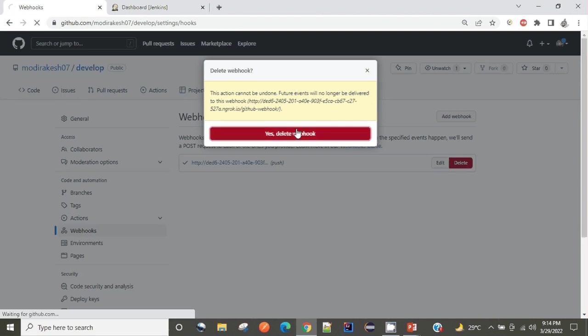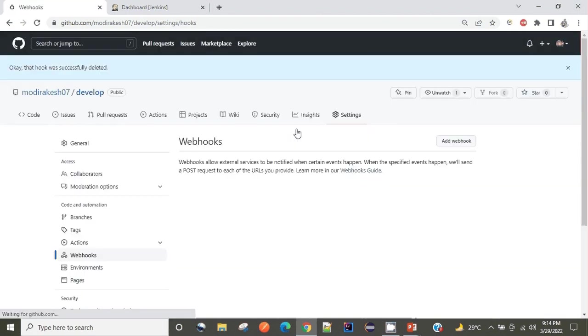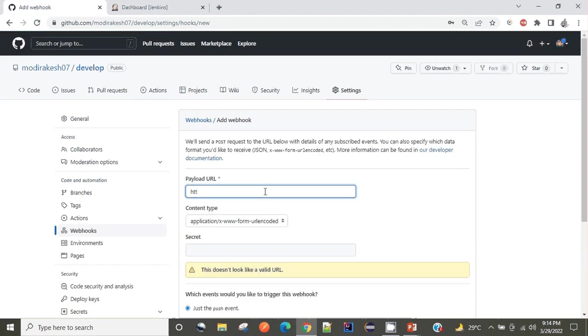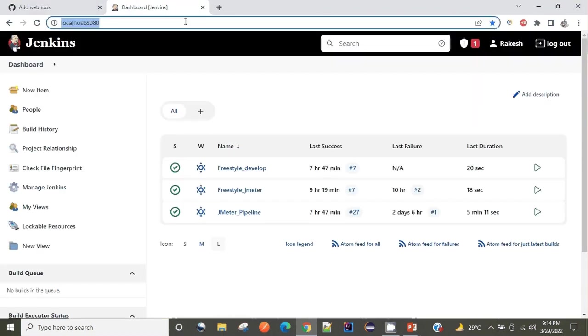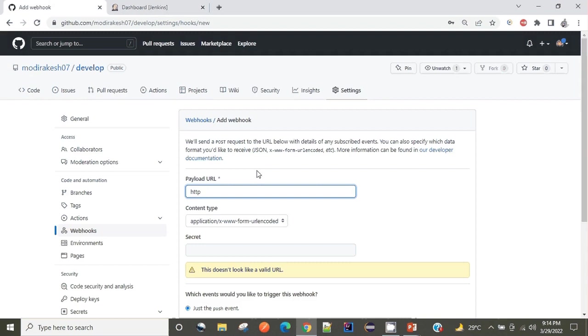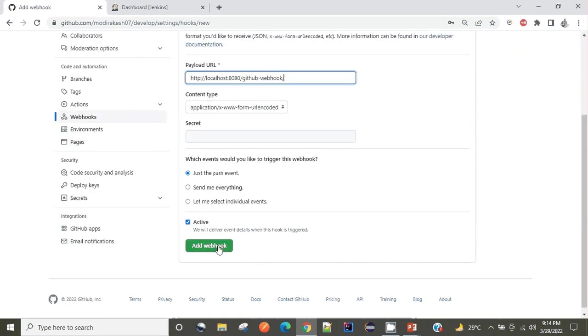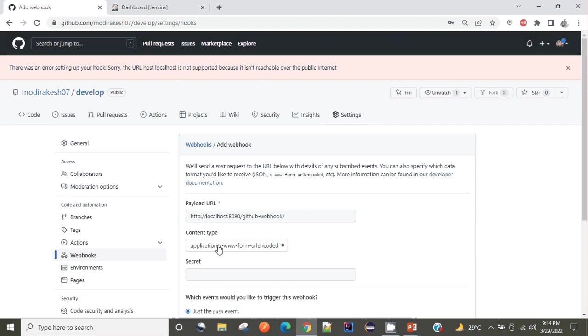When I come to settings, click on webhooks, I'll delete the previously existing webhook and try to create a new one. Add webhook - it asks for the URL. Currently I am running at localhost HTTP, so github webhook. When I click on add webhook, there was an error setting up your webhook - the URL host localhost is not supported.